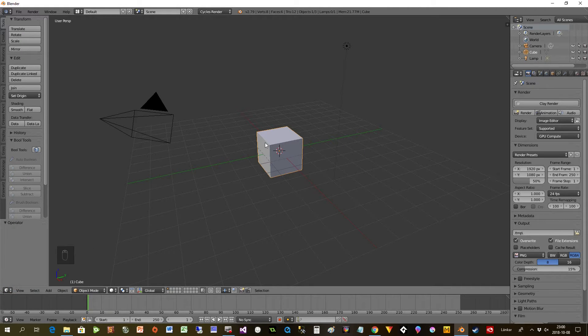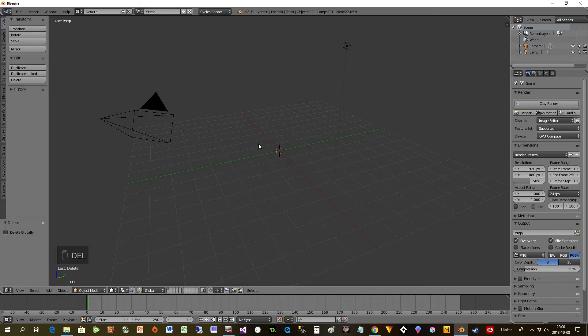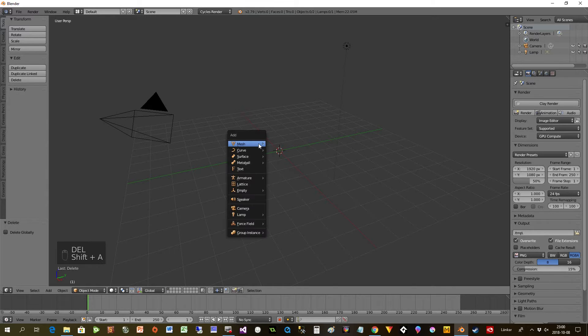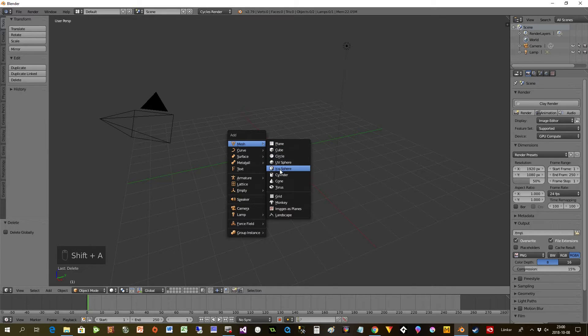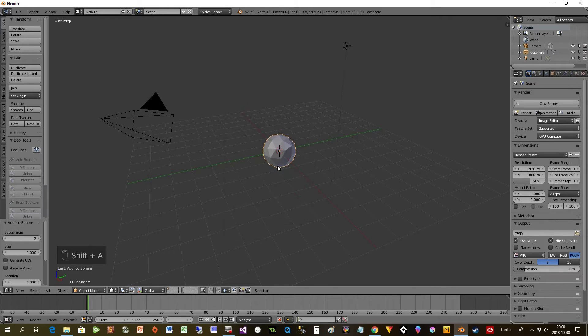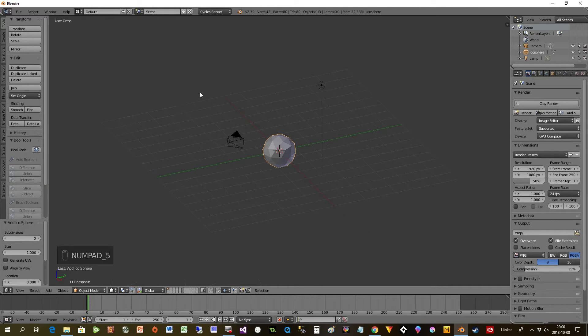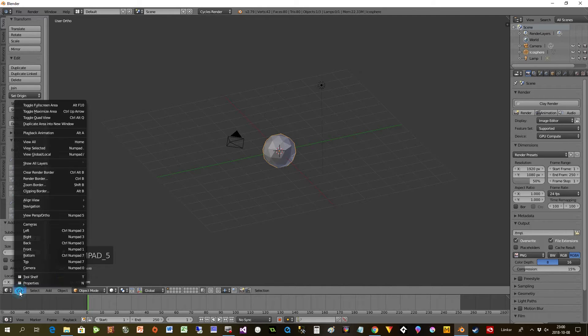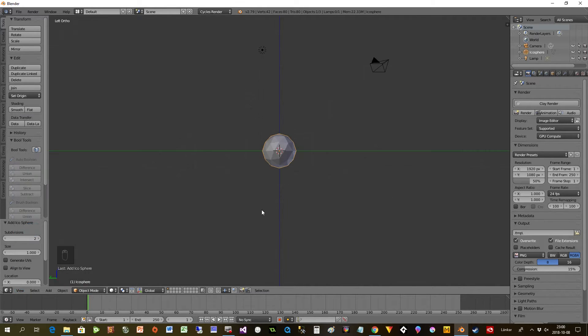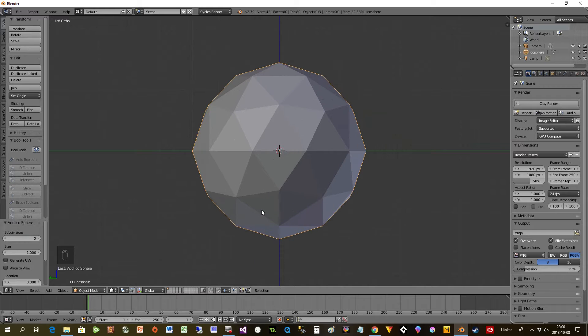So let's get started. I have this cube and I press X delete to take it away, then Shift A, Mesh, Icosphere. This will be my bowl in the end.